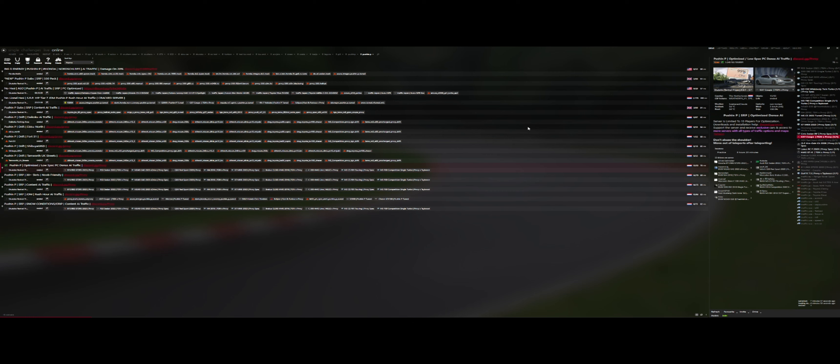Hey, what's up everybody? Are you ready to see some scumbag action in Assetto Corsa again? Well, here's Push and P. And we've got an optimized, low-spec, PC-dense AI traffic server. Awesome!